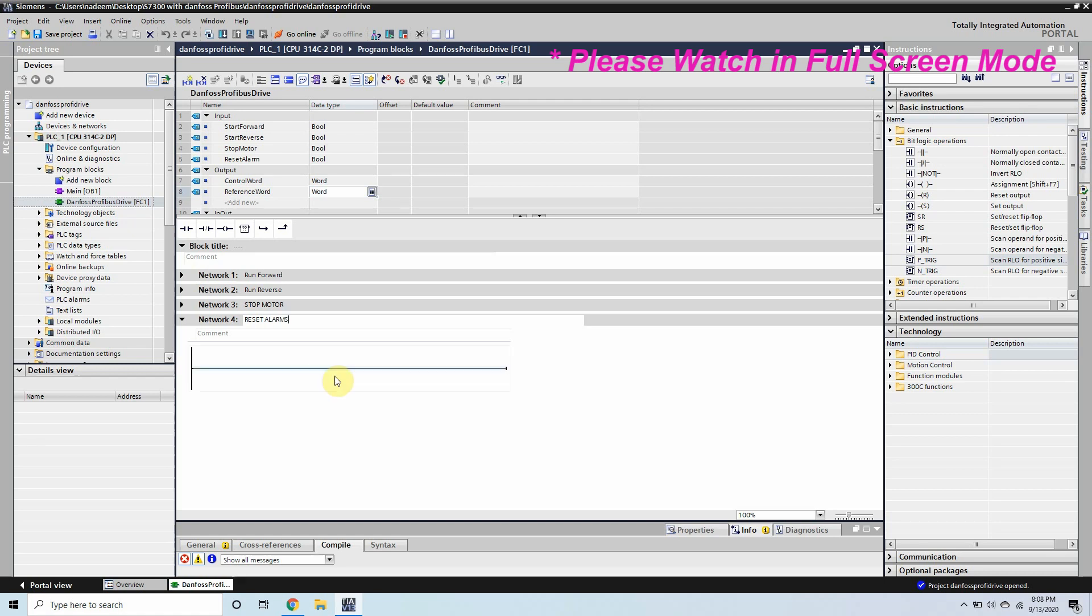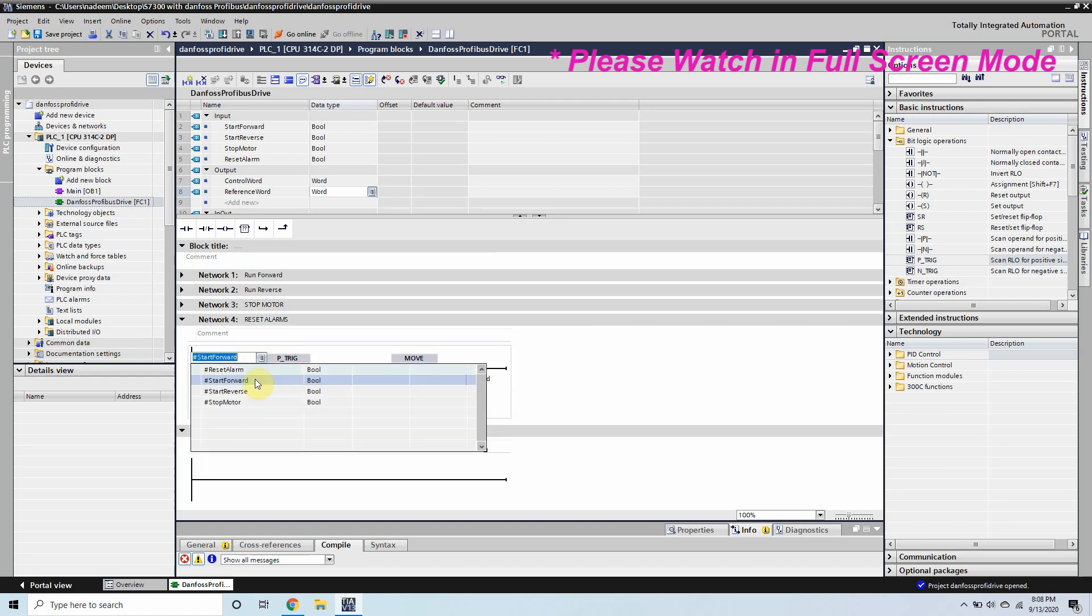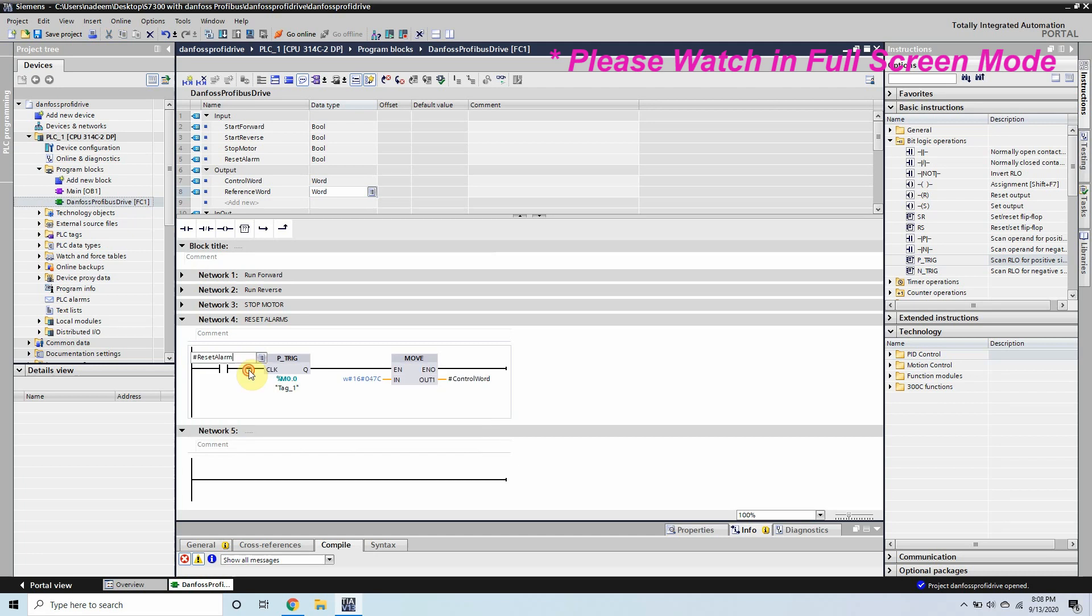Now in network 4 to reset the alarm we will use the reset alarm bit and for resetting the code is 0480, it will reset any alarm in the VFD.